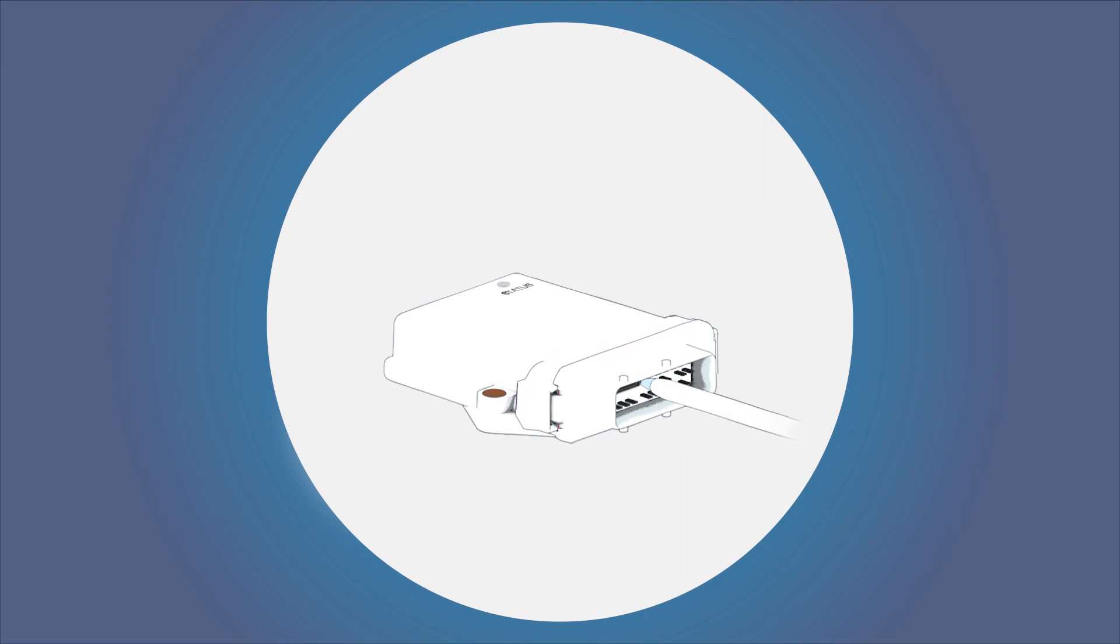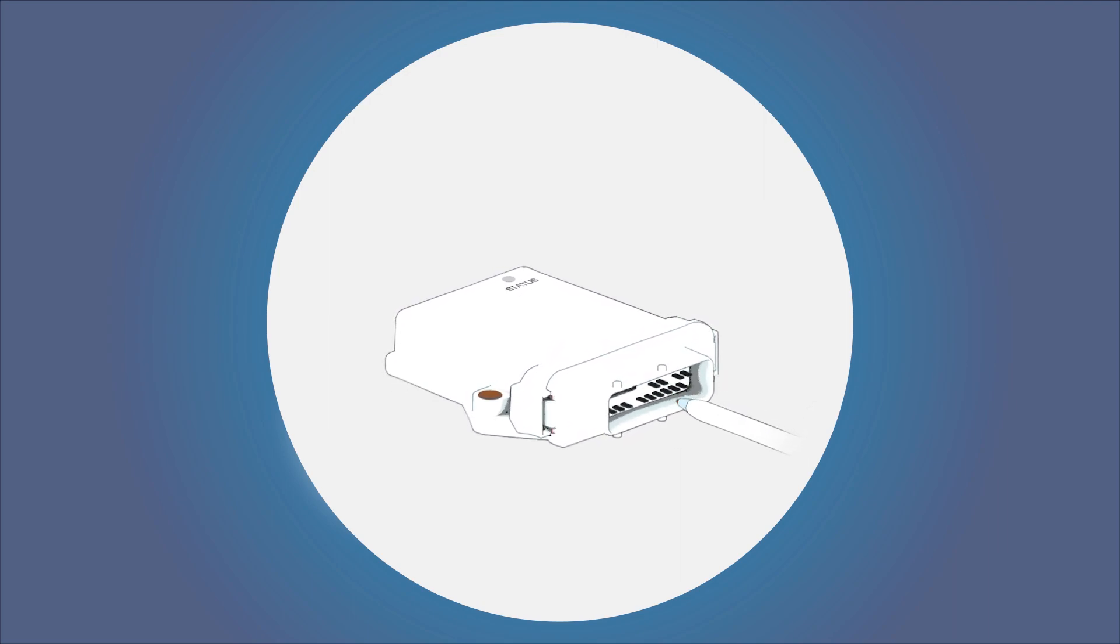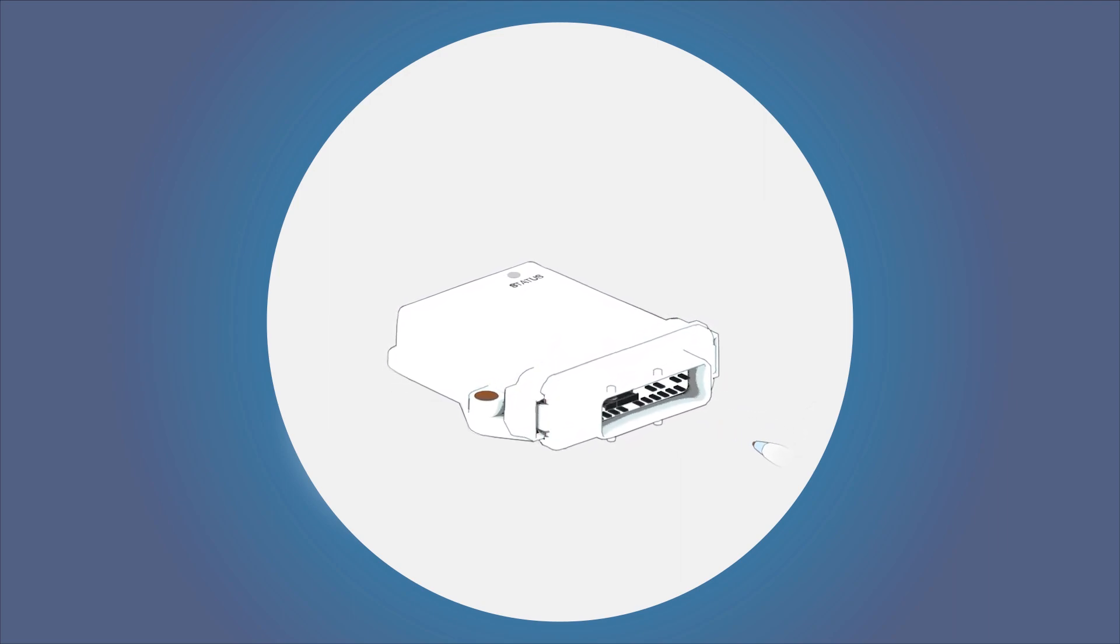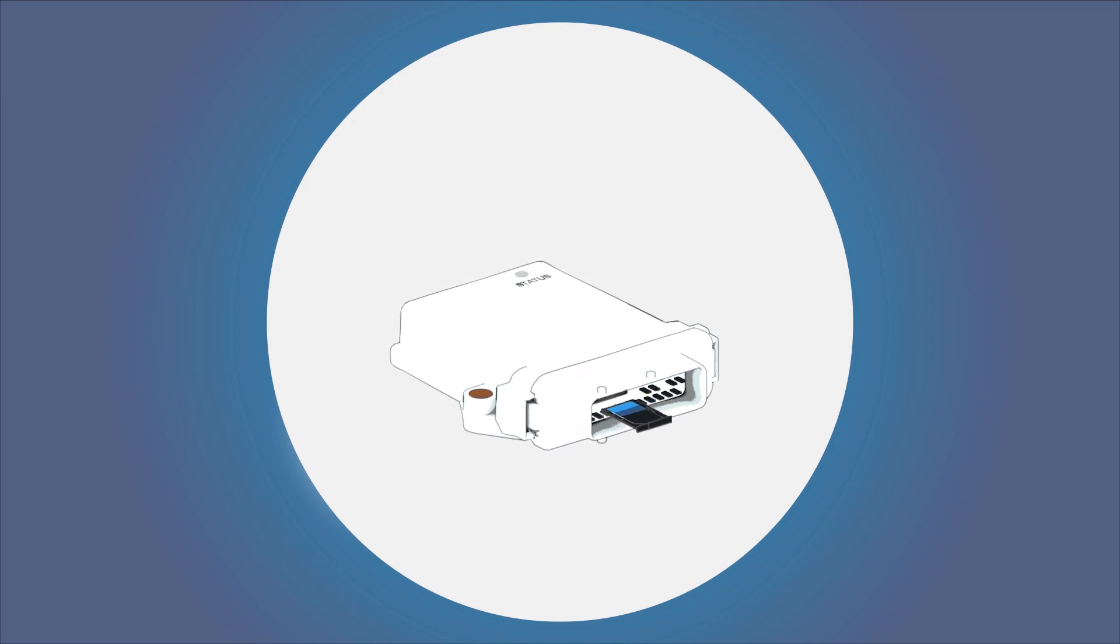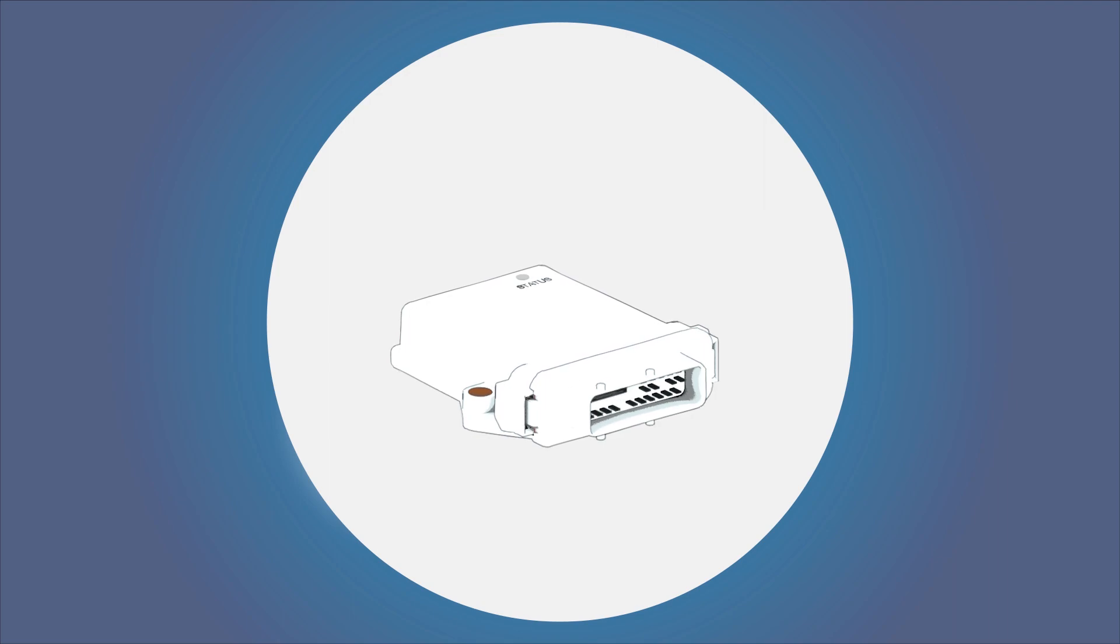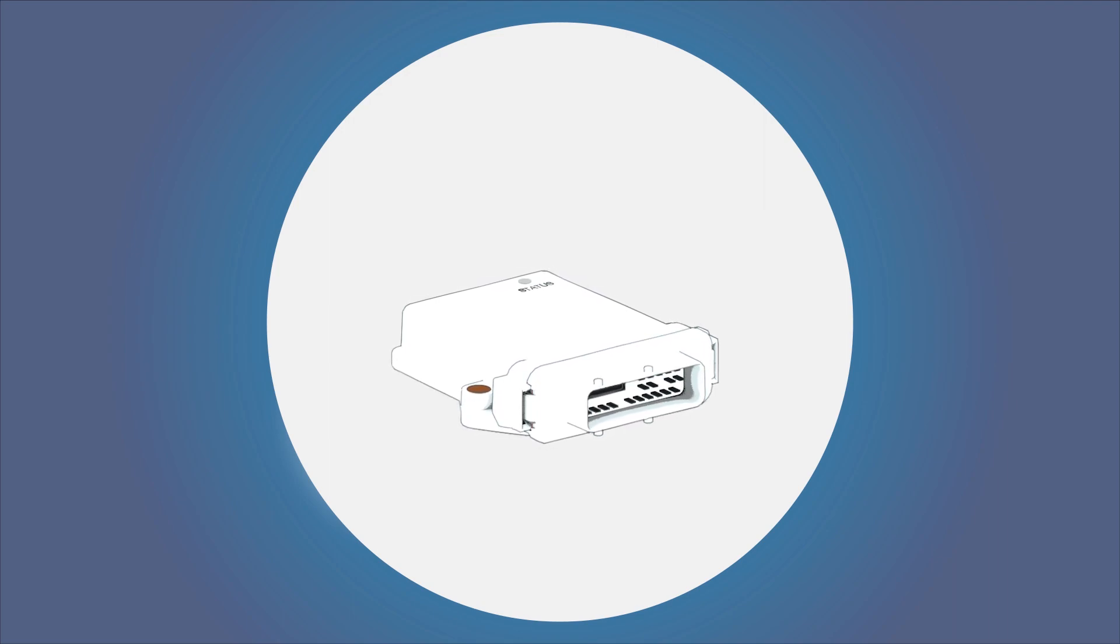Press the yellow button next to the card slot and remove the card holder. Insert the SIM card into the card holder and insert the card holder with SIM card back into the card slot.